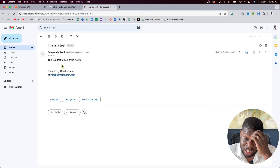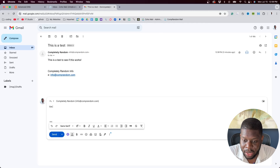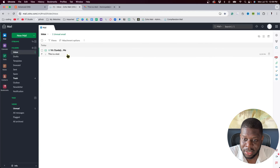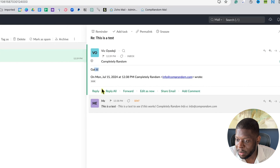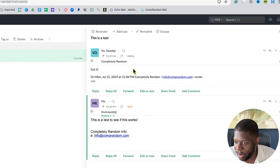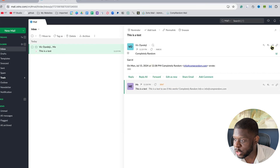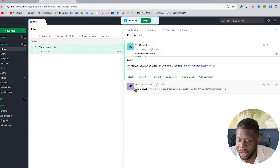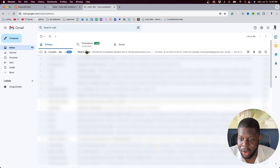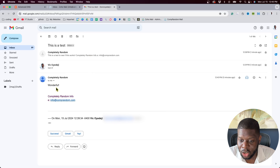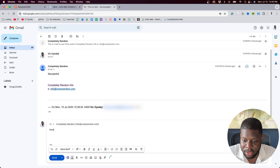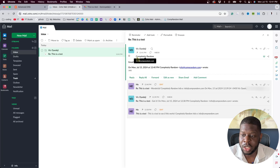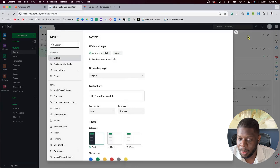I got a new email from Gmail — from Completely Random — so I can send email, that's great. I'll reply: 'You got it,' and hit Send. Now refreshing — I can see the reply came through. My initial email is here and the reply shows below it. I'll reply again: 'Wonderful,' send it, and now my inbox shows the conversation updating.